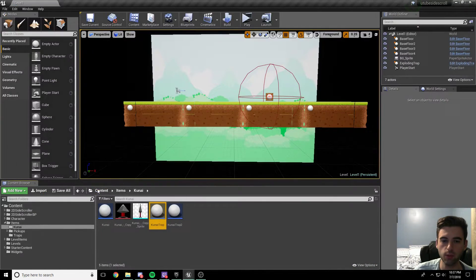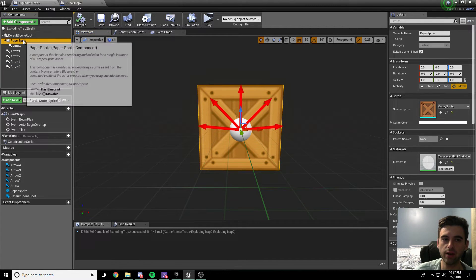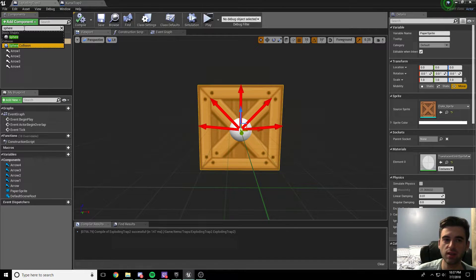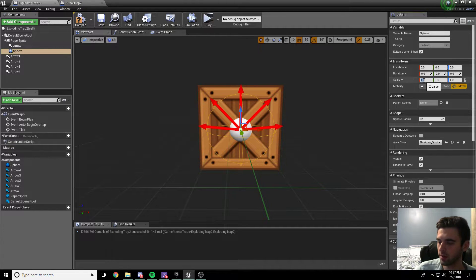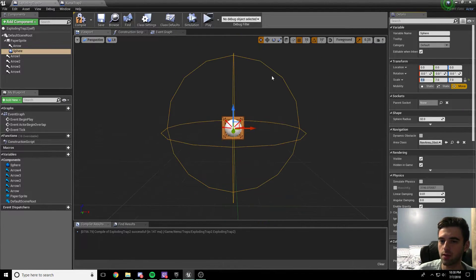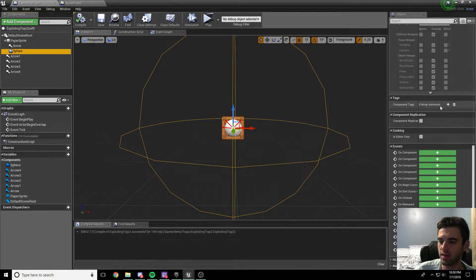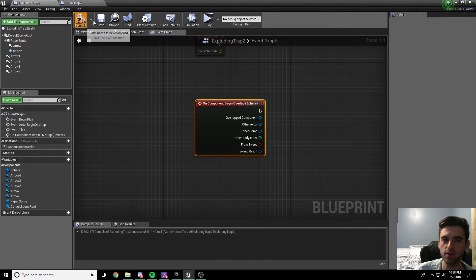Now we head back over to our exploding trap in the traps folder - exploding trap 2. What we're going to do is add another component, parented off of the paper sprite. The component is called a sphere collision - type in sphere collision and make sure you pick the collision option, not the basic shape. This sphere collision we're going to make a lot bigger. Click on it and in the scale transform, take it up to 10, with the lock set so all axes increase together. That looks like a good size. Compile and save. Click on the sphere collision, scroll to the bottom, hit on component overlap, and it opens the event graph.